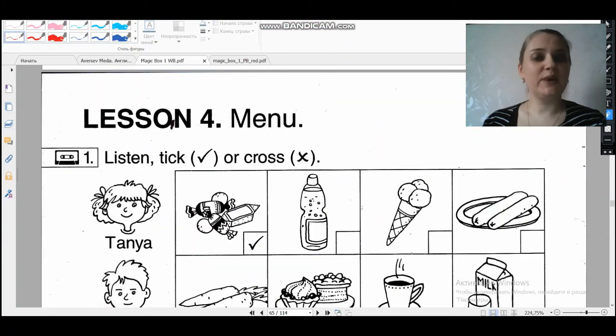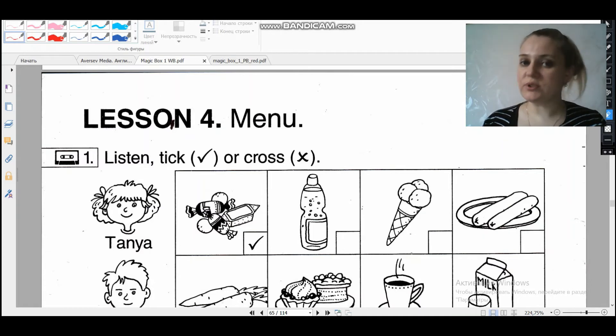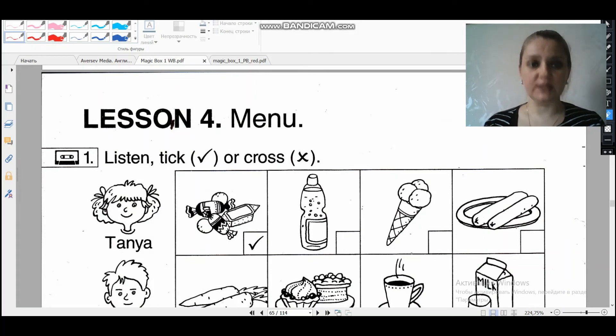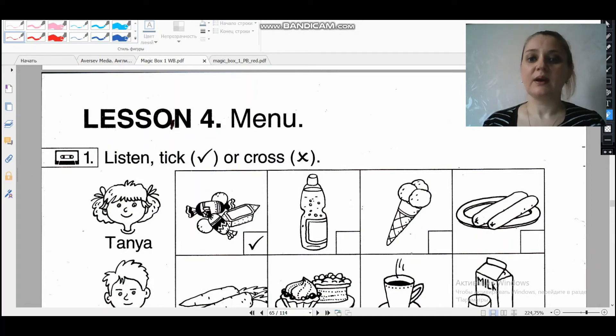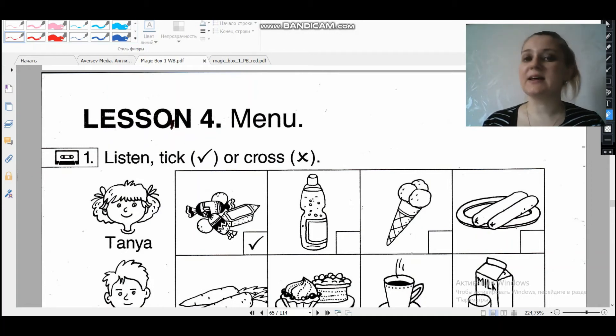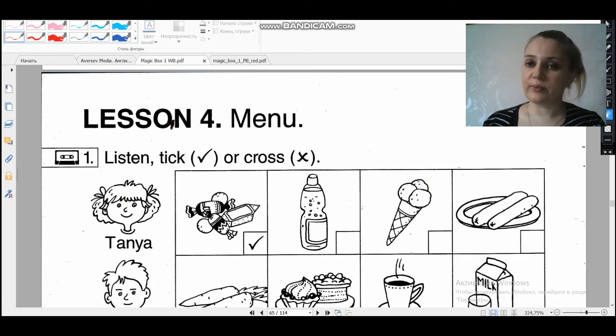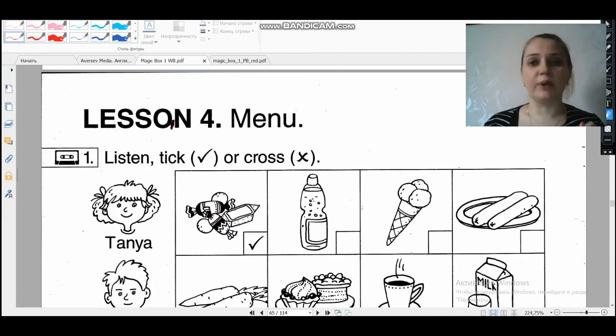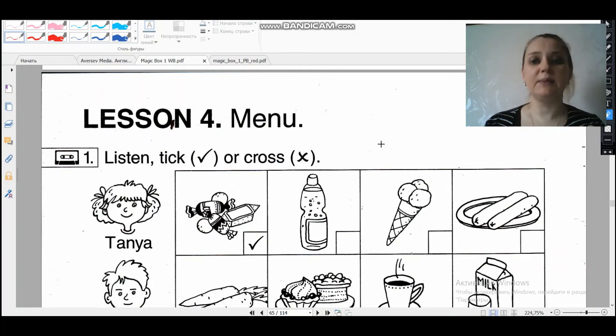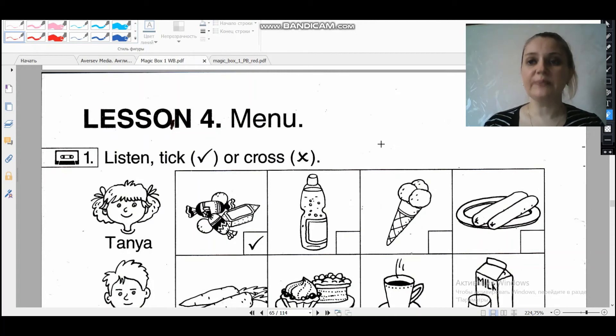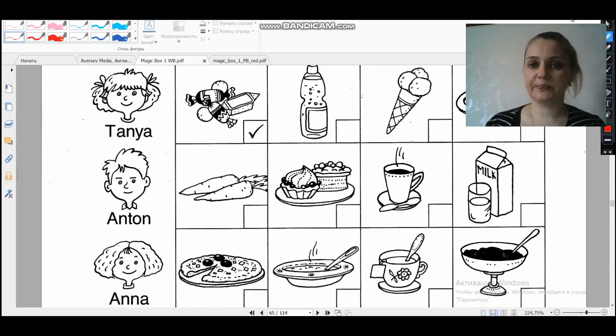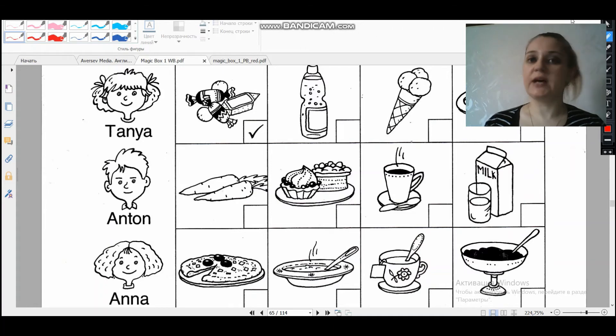Now let's work with you with our white books. Let's take our white books. Давайте возьмем наши рабочие тетради. And open them page 64. The first task is listening. Первое задание у нас прослушивание. You should listen, tick or cross. Вам нужно прослушать, отметить tick либо cross, зачеркнуть. Let's start listening. We've got here three heroes: Таня, Антон, and Анна.